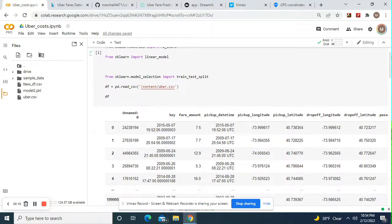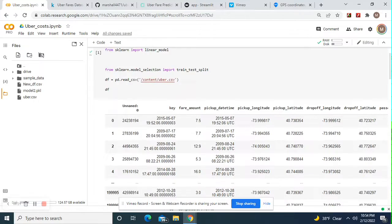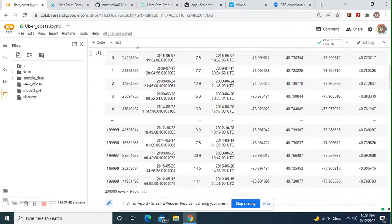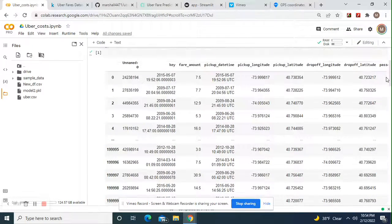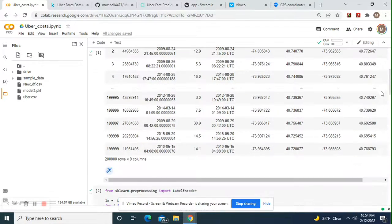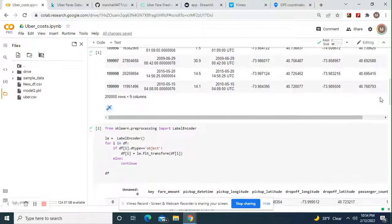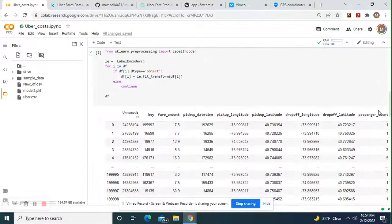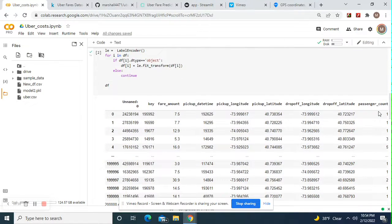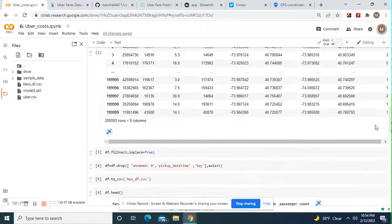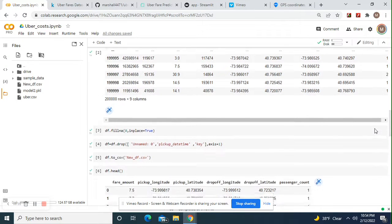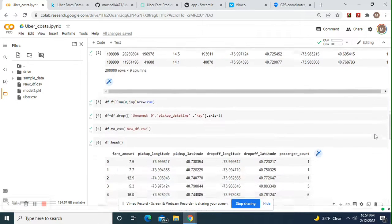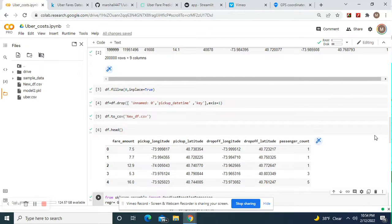Import the libraries. Read the data frame. Label encoder, df.fillna(0, inplace=True), df.drop these three columns.